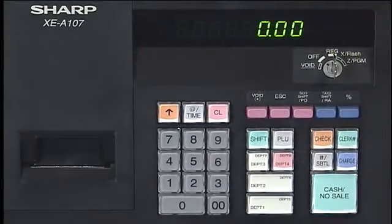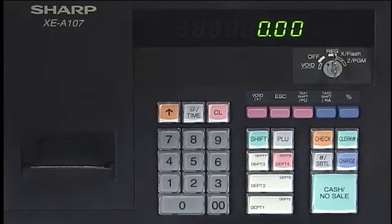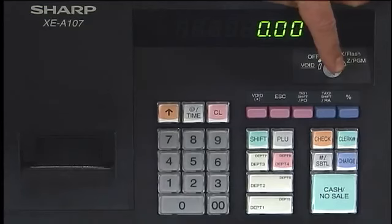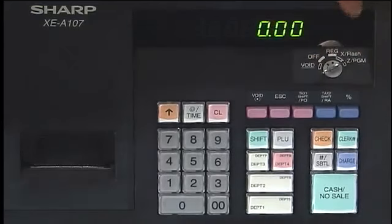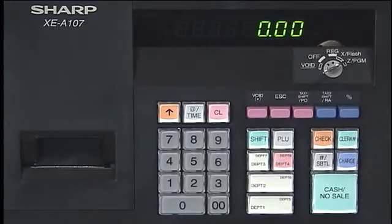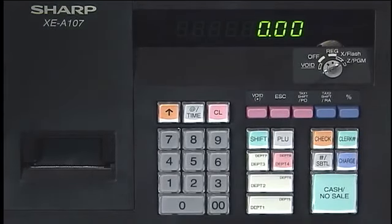First, let's program the time and date. This is very important before you can use the device. Let's put the device in programming mode. With the key in the device, turn it all the way to the right, which is the Z/PGM, which stands for program mode. First, let's enter the date in a six-digit format.